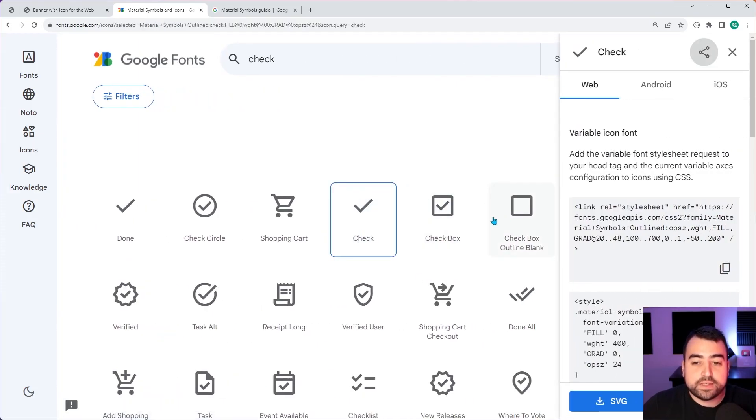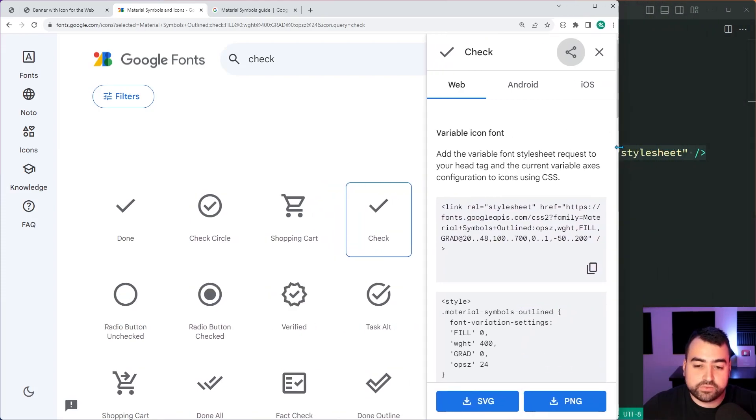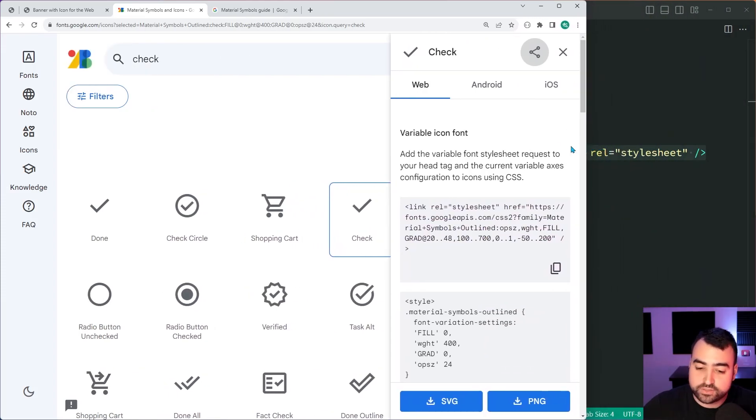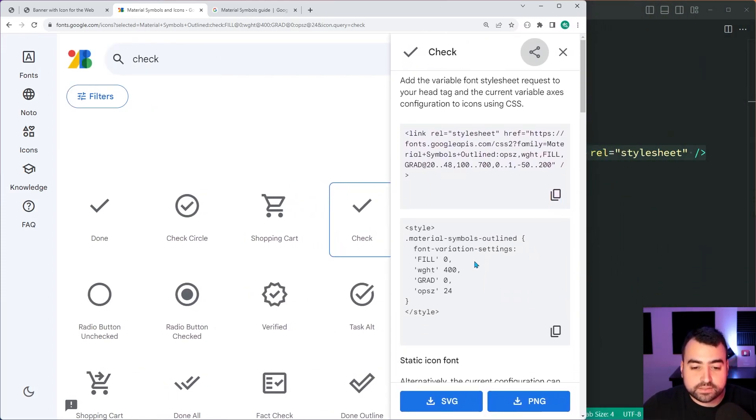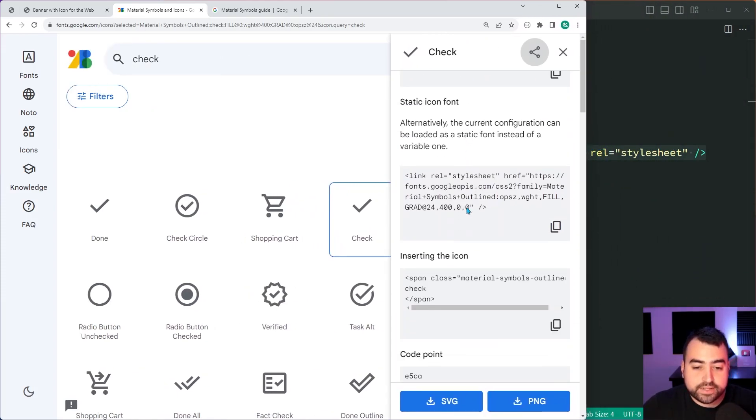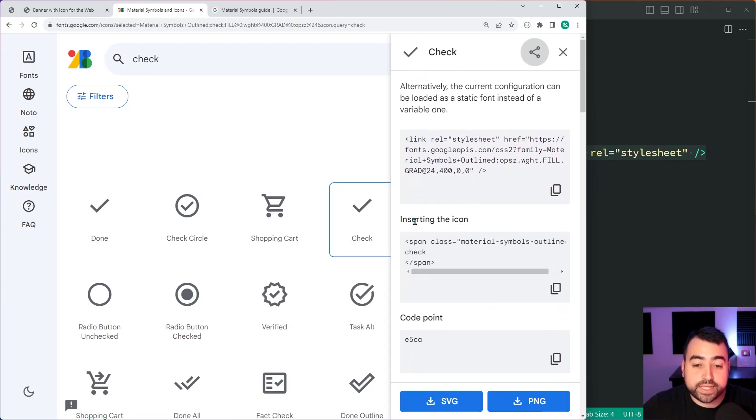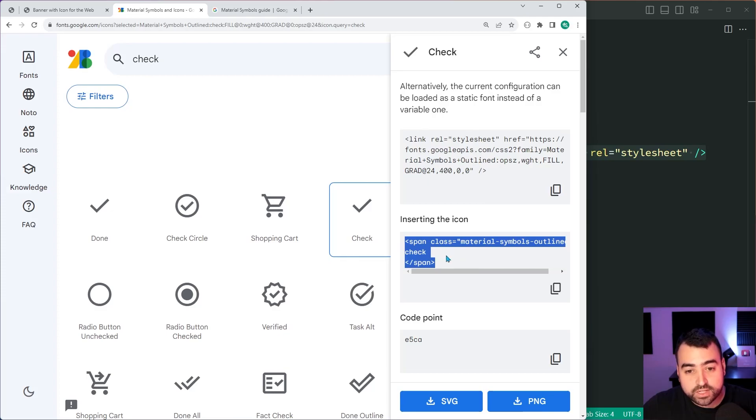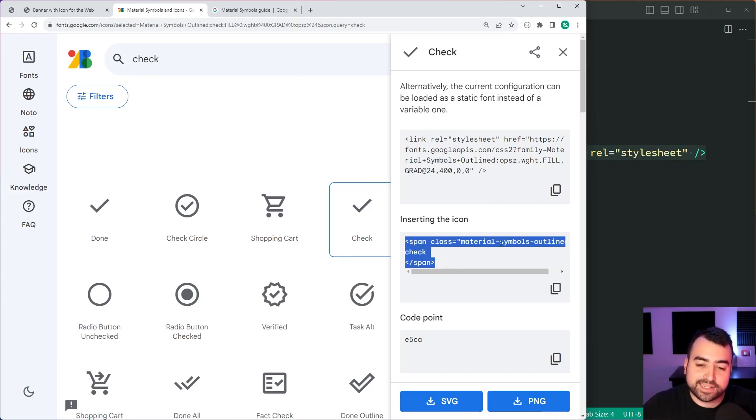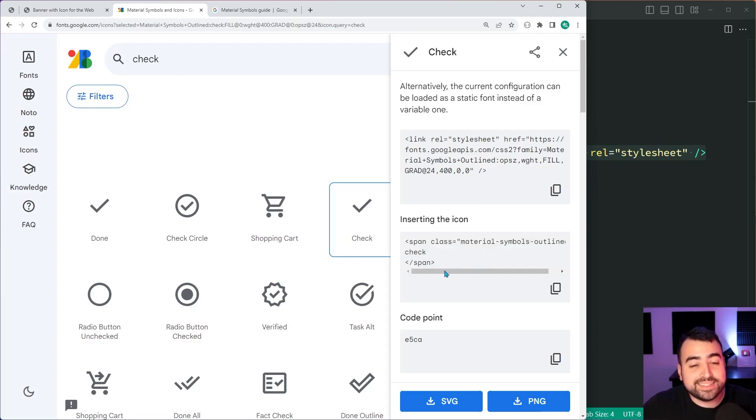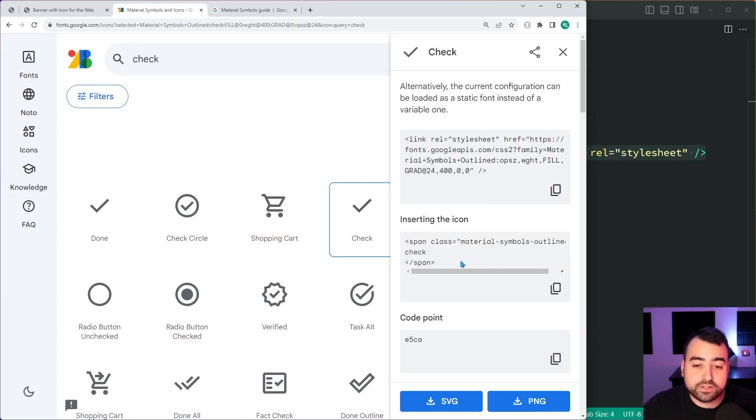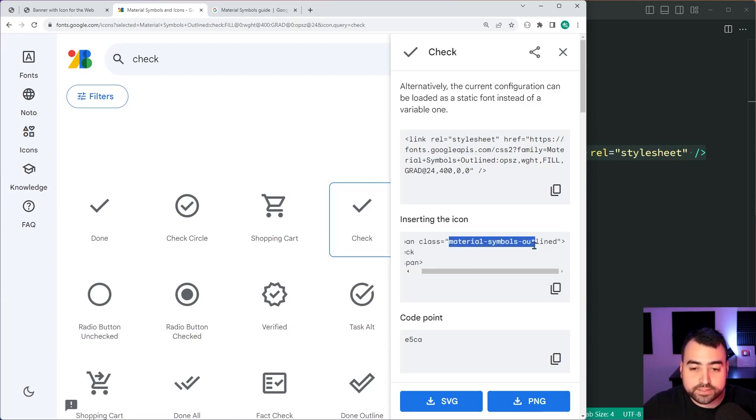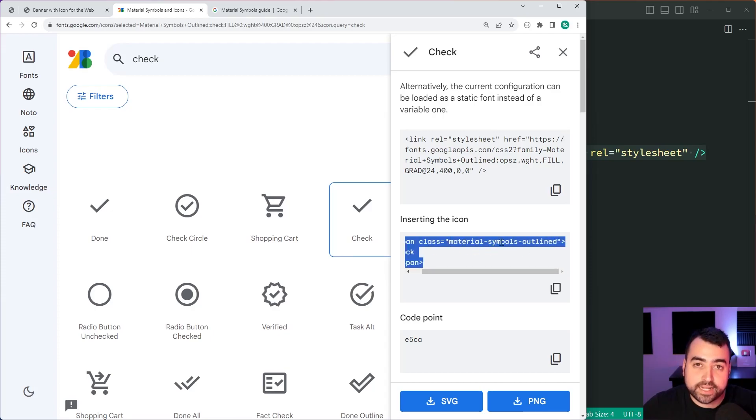I'll click on that and this might be hard to see. I'll just drag this over a little bit so you can actually see it. Okay, fantastic. So if we scroll down here, we have inserting the icon, you can simply either copy this HTML for the span and then update the class. However, we're going to use the existing span that we created. So let's simply copy this class material symbols outlined.